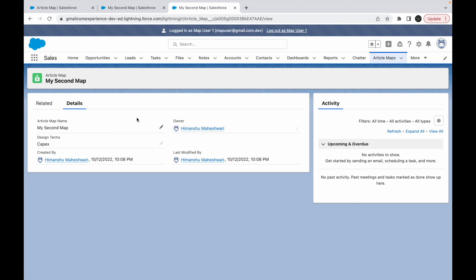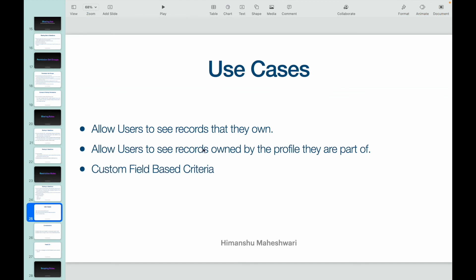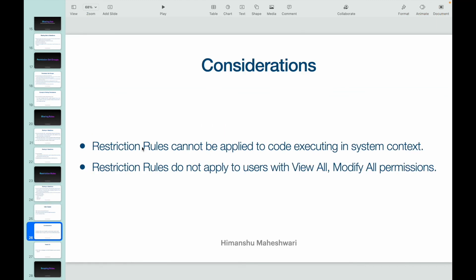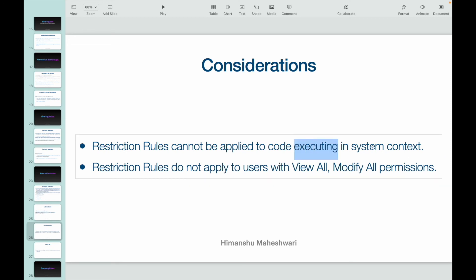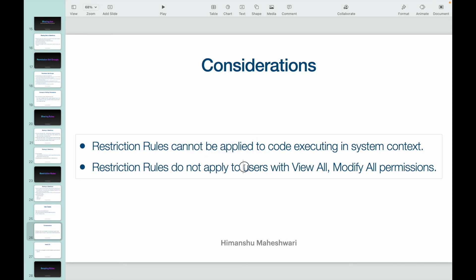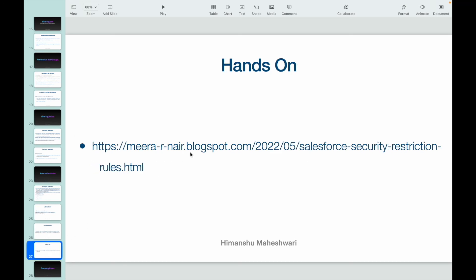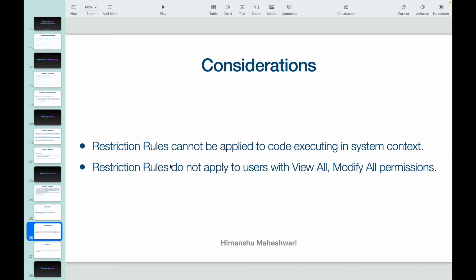Some important considerations: restriction rules cannot be applied to code executing in system context, because system context has View All and Modify All permissions and won't adhere to restriction rules. Similarly, System Administrators or any user with View All and Modify All permissions will be able to see all records regardless of restriction rules. That's all for this video — see you in the next lecture!